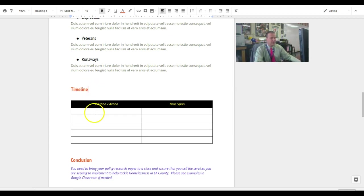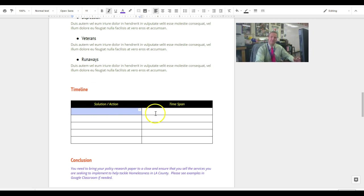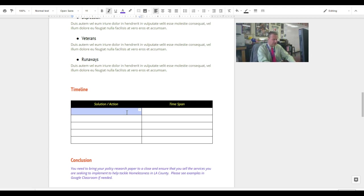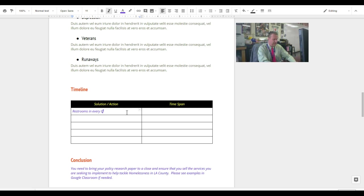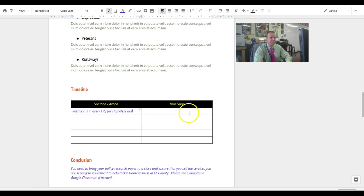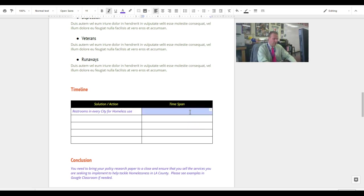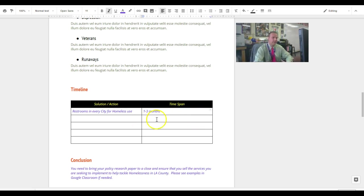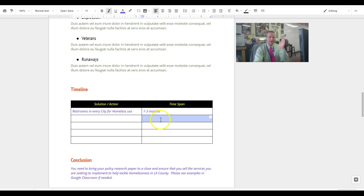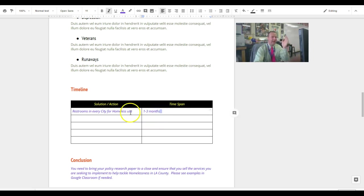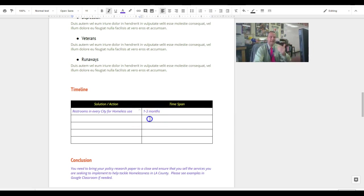So what we would do is we would put, I made these boxes for all of us. So in solution action, you could put, let's do the restrooms. Restrooms in every city for homeless use. And then what you would do, your time span, you could say, we want to take this. This is probably going to be the first three months of our plan. We're going to roll it out by month three. We'll have restrooms in every city. That's the goal. So that's the time span.